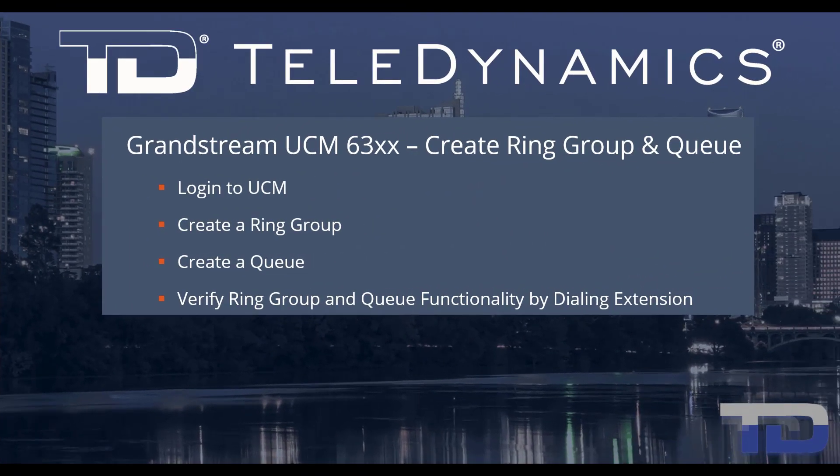Welcome to the Teledynamics Video Training Series for the UCM 6300. Here are the topics being covered today.